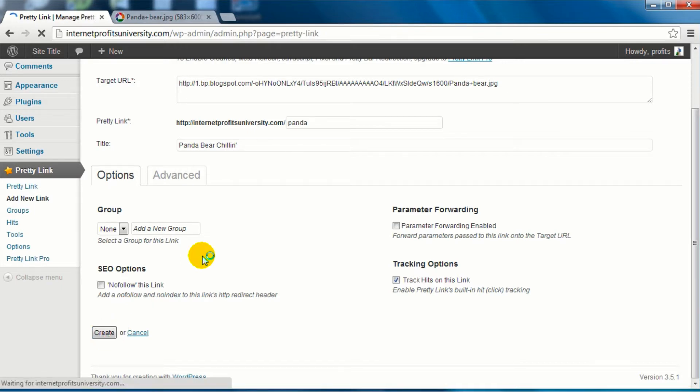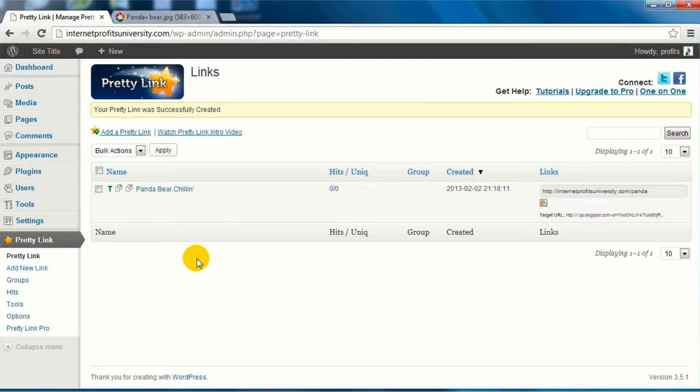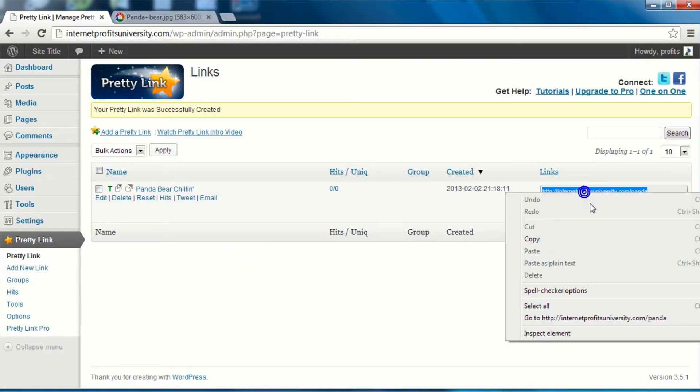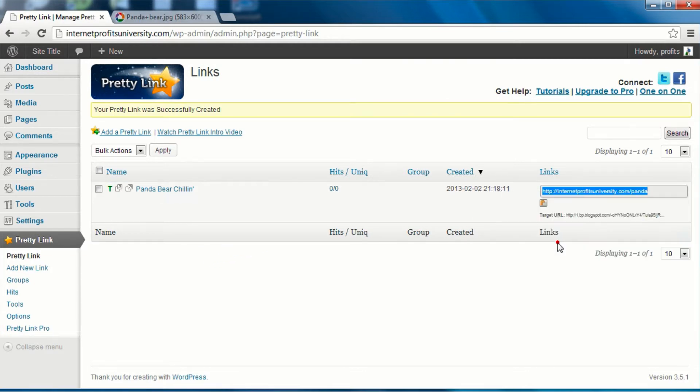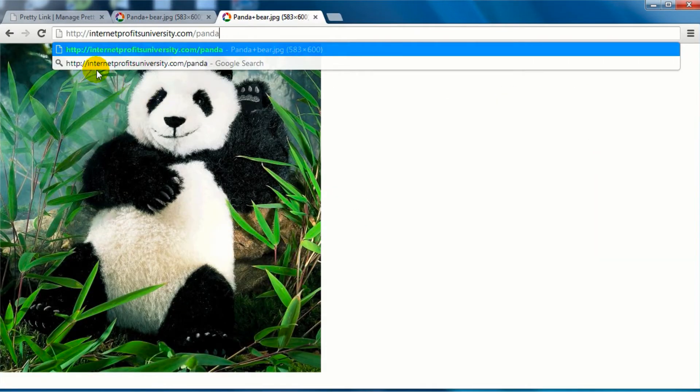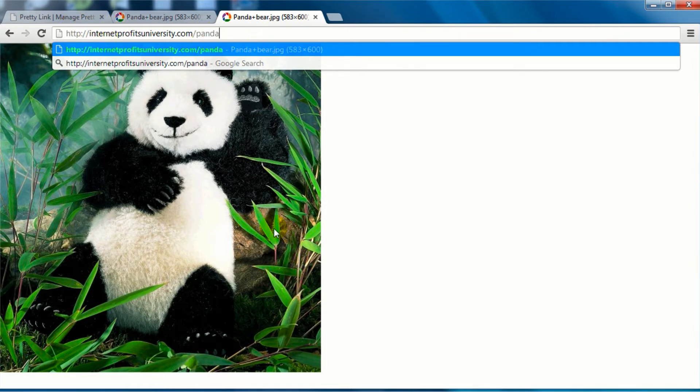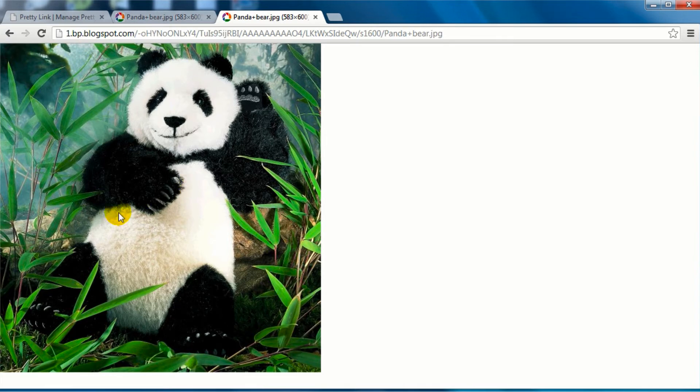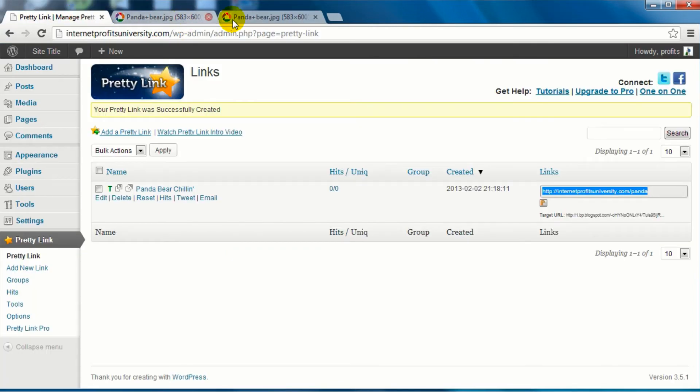So when we click on create, we have now created a pretty link. So now instead of that really long URL as you can see here, if we go to yourdomain.com/panda, it goes straight to this specific site.